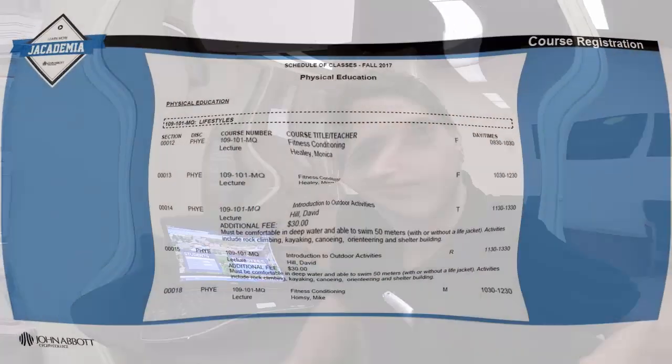How can you find out what classes are offered in a given semester? By downloading the Schedule of Classes document in the section Information Intended for You on your portal. You'll be able to find out all the courses available at John Abbott College in a particular semester.